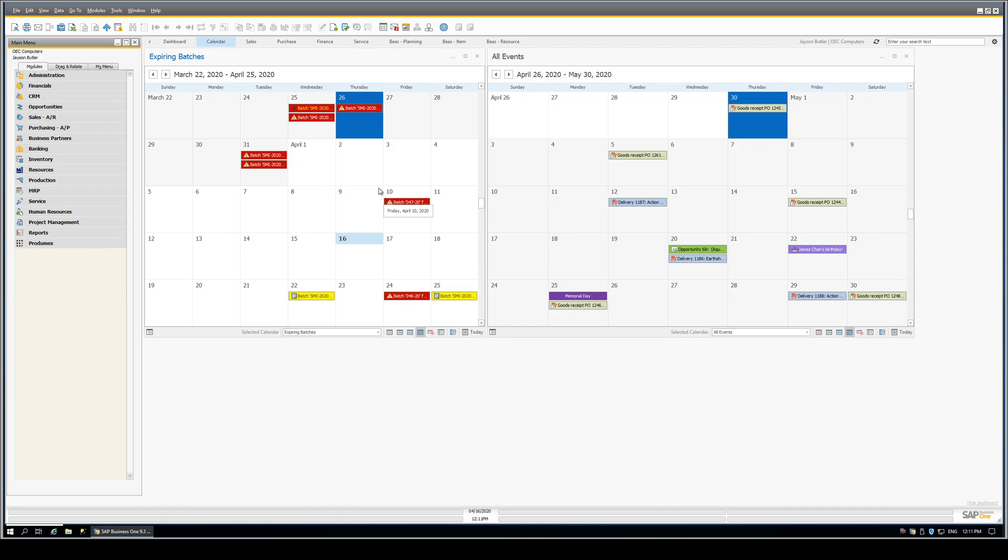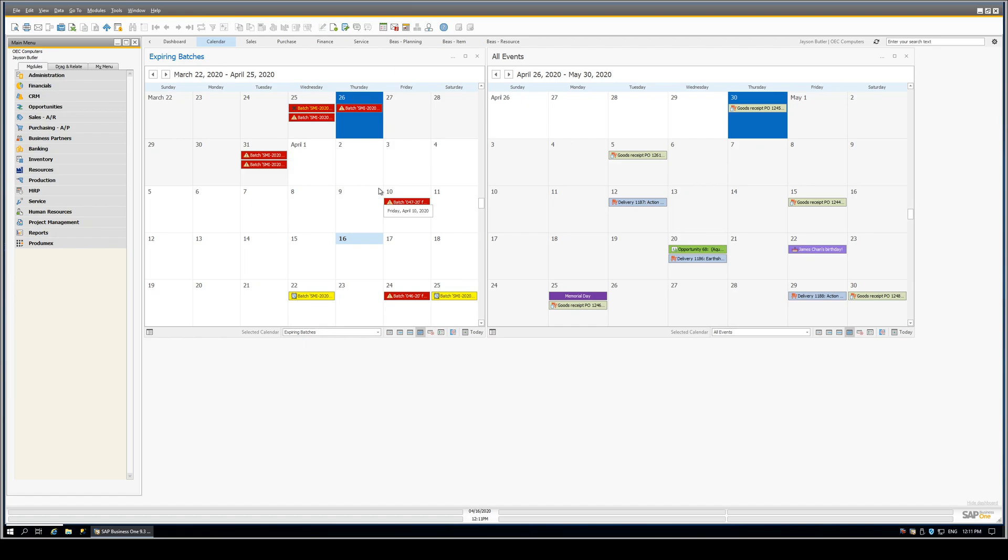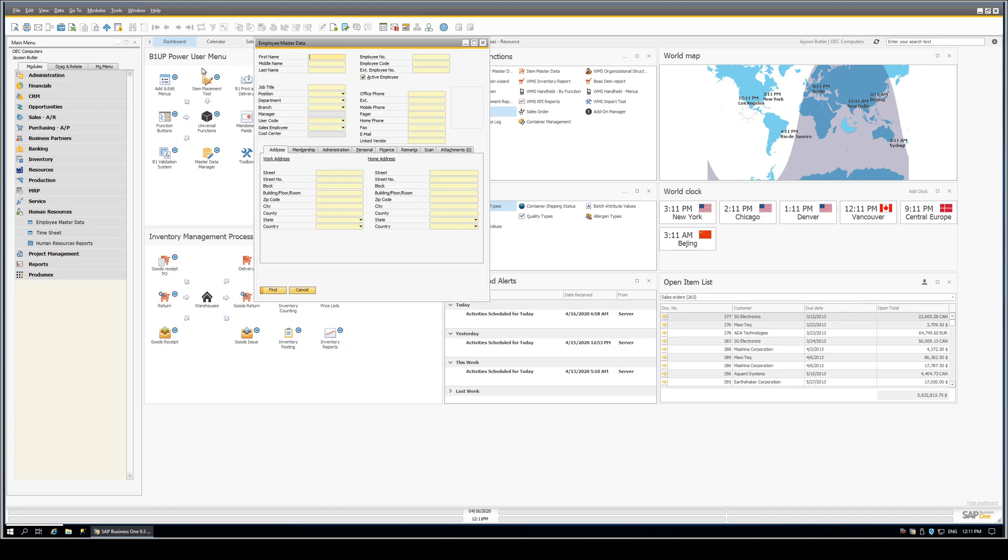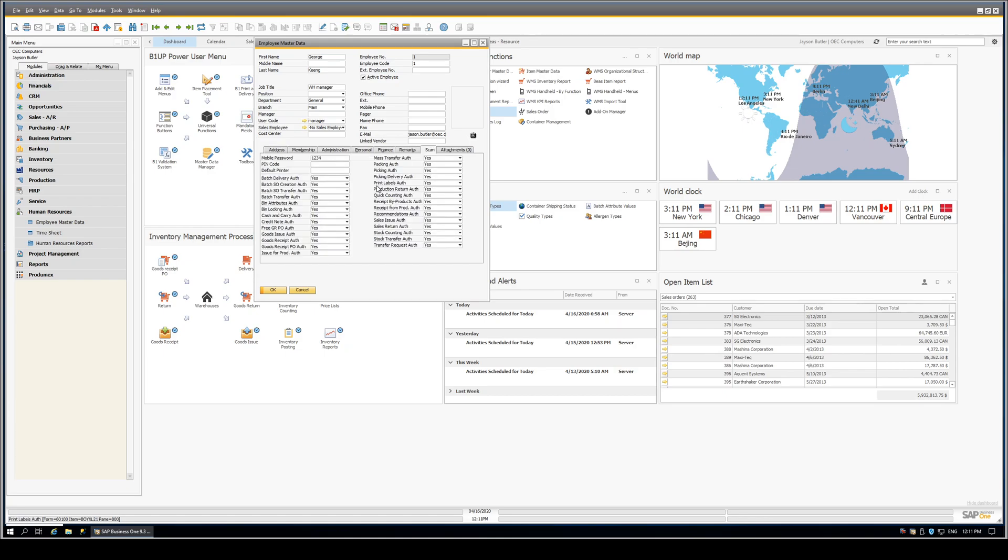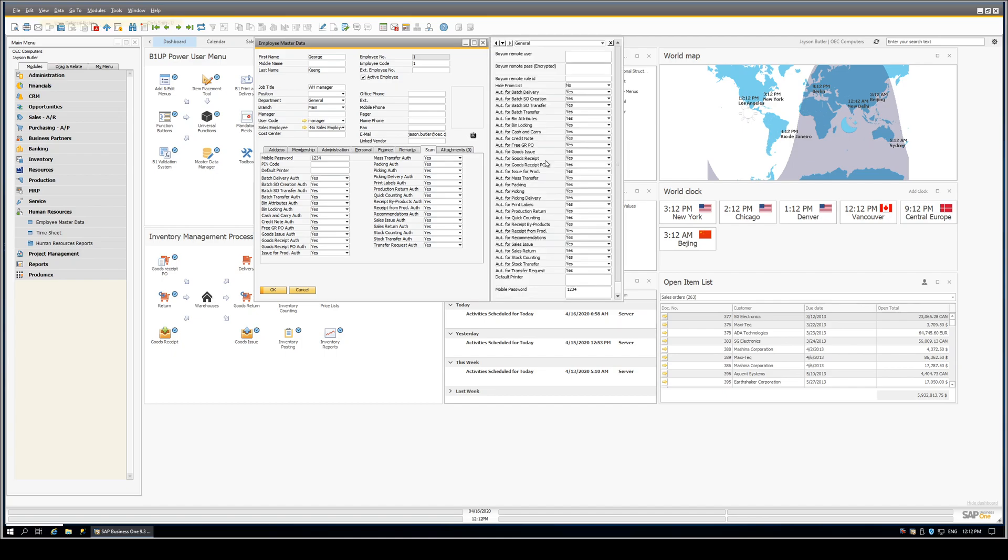The final thing we want to show is if you're using Produmex Scan, one of the things you need to do is set up your employee permissions. And so those employee permissions in the scan system will go ahead and give you a whole array of user defined fields that indicate what your permissions are. And we've gone ahead and use the new tab feature as well as the item placement tool to go ahead and create a new tab on the employee master with all of those fields. So you don't have to go over to your user defined fields panel and look at it over here if you don't want.